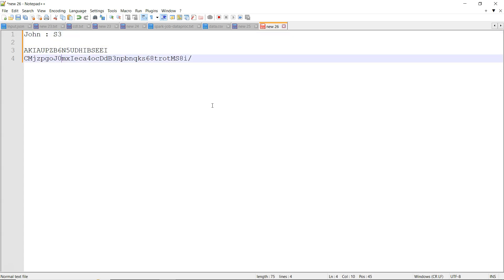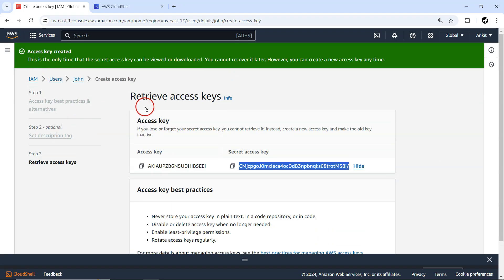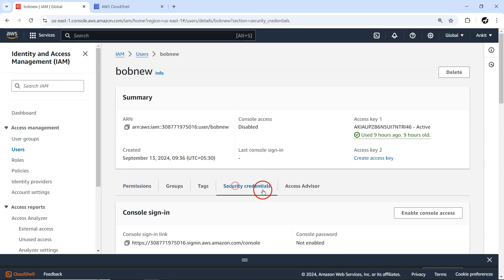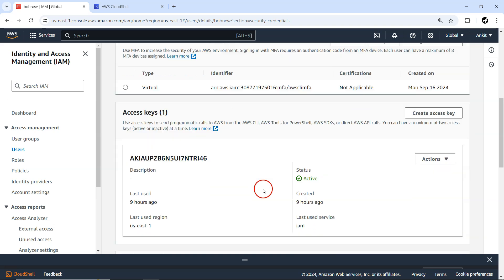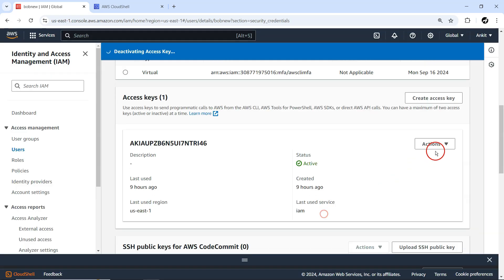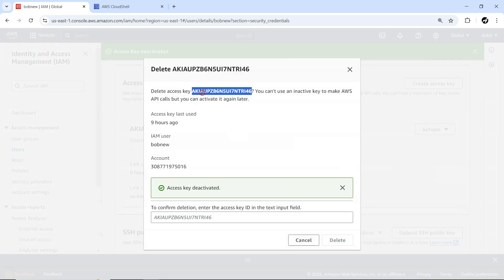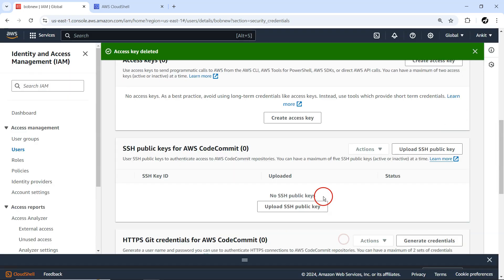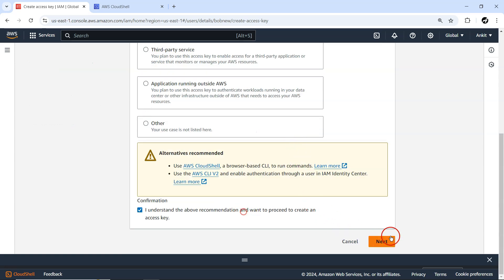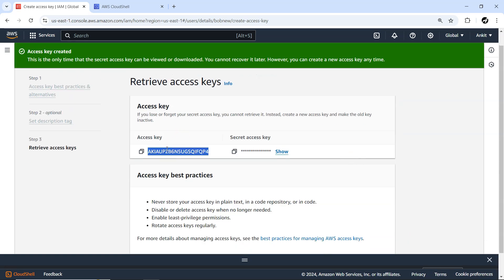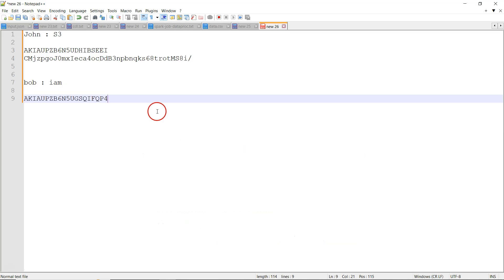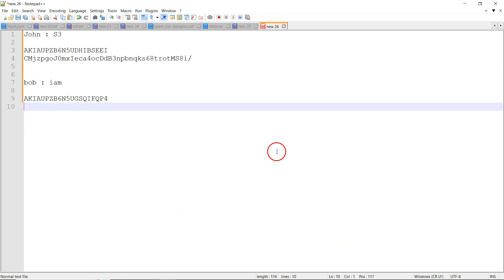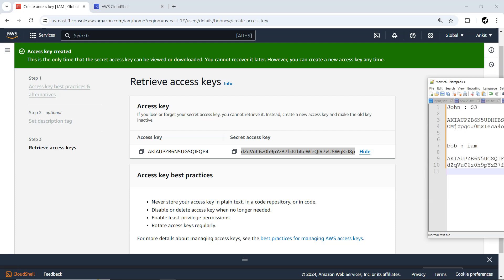For Bob, I'll create the same. Let me go back to users, to Bob's security credentials. It's also having some access key. I'm not interested in it, so I'll simply delete it. Let me create a new access key from the command line. This is for Bob, and this is the secret access key for Bob. I'm going to keep it in another window.